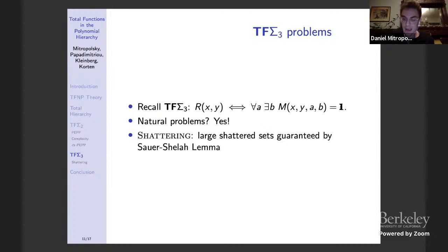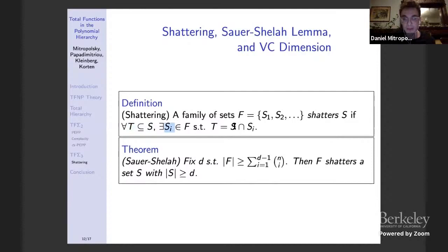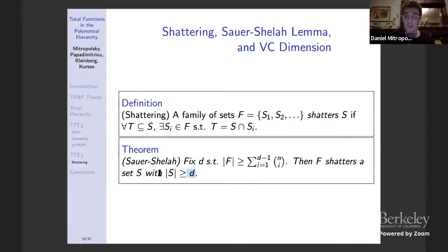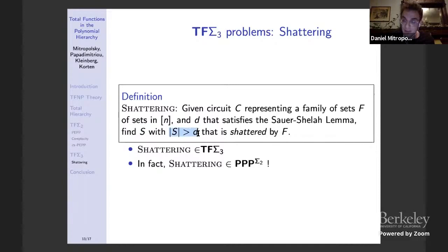A family of sets F shatters a set S if for every subset T of S, you can realize that subset by taking some set in F and intersecting with S. The Sauer-Shelah lemma, a fundamental result of finite set theory and learning theory, gives a lower bound for the size of a shattered set. This suggests a natural search problem: given a circuit implicitly representing a family of finite sets and a D satisfying Sauer-Shelah, find an S shattered by F of at least that size. It's easy to show this is in TF sigma_3.